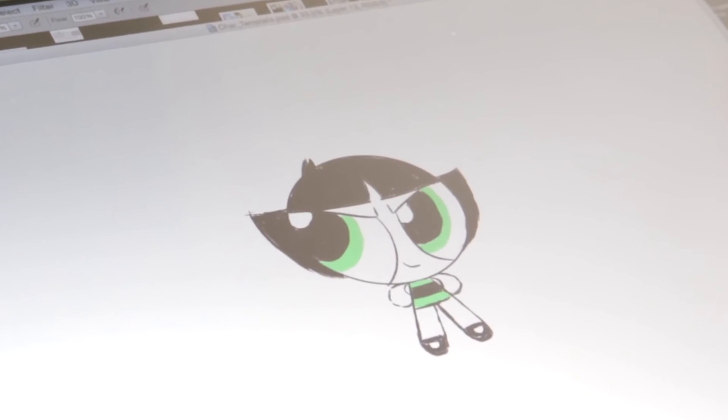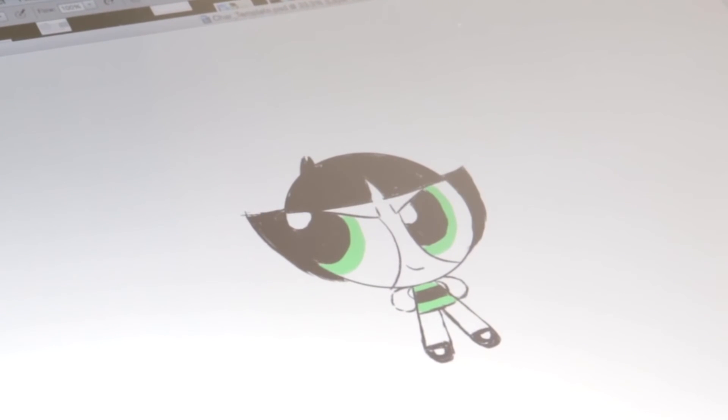And that pretty much completes the look of Buttercup. Thanks for watching me draw Buttercup and I really hope you enjoy the show.